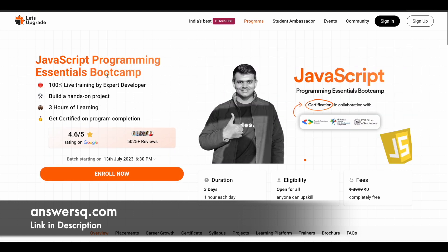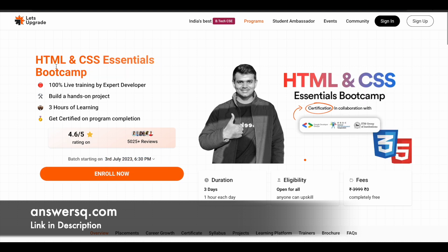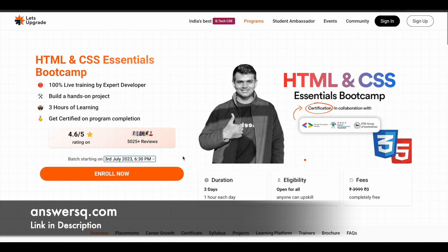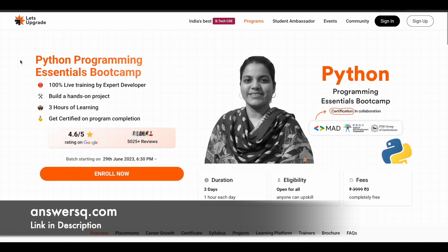The fourth program is the JavaScript Programming Essentials Bootcamp, starting on 13th July 2023. The fifth is the HTML and CSS Essentials Bootcamp, starting on 3rd July 2023. The sixth is the Python Programming Essentials Bootcamp — a three-day live training course starting on 29th June 2023.